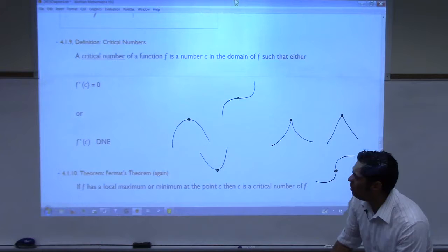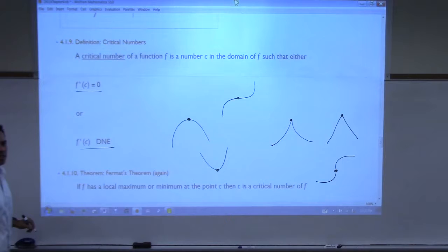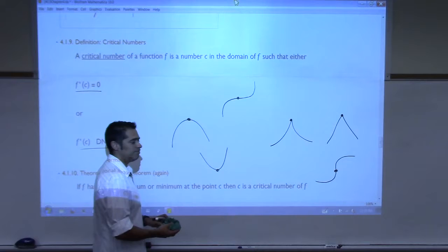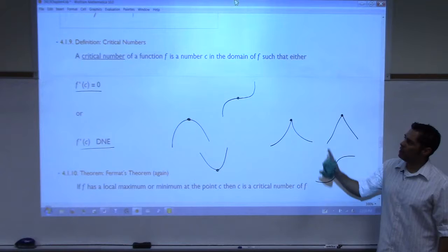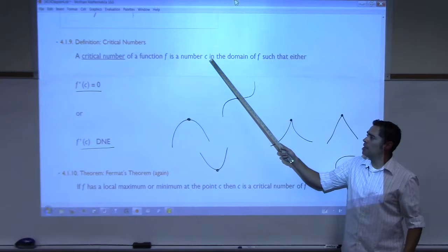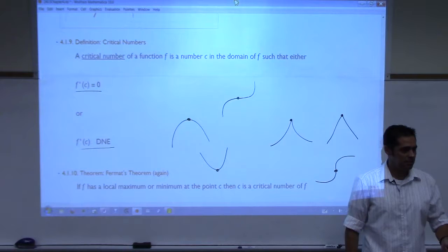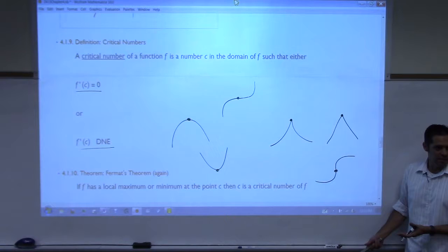Are those arc tangent points still considered critical numbers? Yes. A critical number of a function is any number that causes the derivative to either be zero or causes the derivative to not exist. Those are critical numbers. What we do with that information, we have still yet to see, but we'll need that information to do anything.